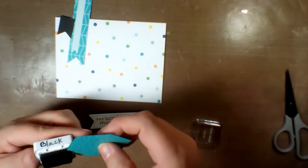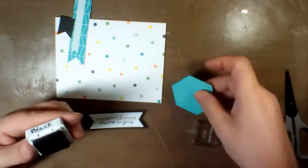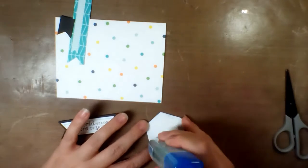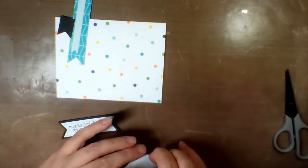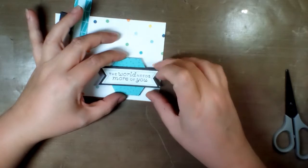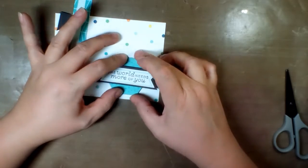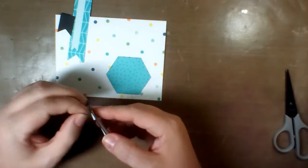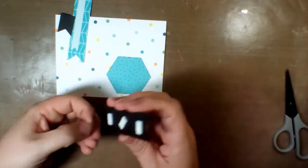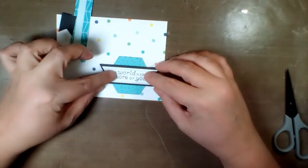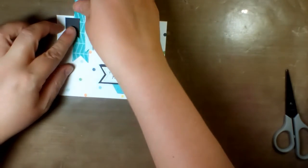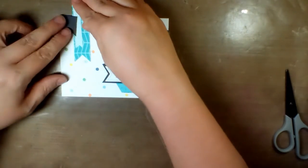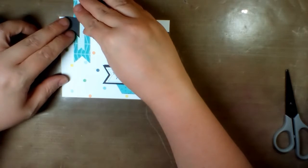It just gives it more visual interest, almost like a mat but without having to cut a mat in the exact shape. Glue that down. I'm going to adhere the sentiment. I love the fact that the foam tape squares comes with the acetate and shaker card adhesive. It's all in the kit. I just think that's fantastic.